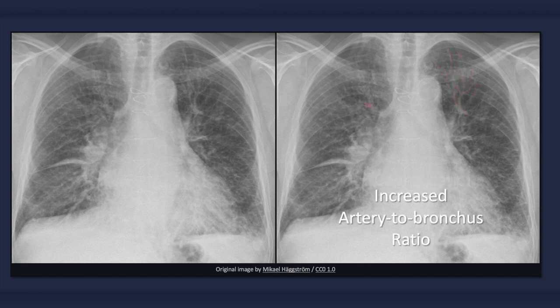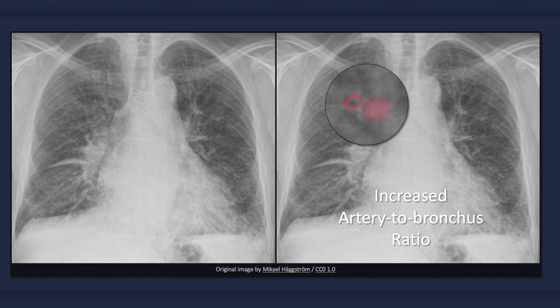One way it can be identified is by the discovery of a superior lobe artery with a greater diameter than its accompanying bronchus. Since it is hard to be certain on this radiograph, this example should be taken for illustrative purposes. The bronchus is the ring-like structure with a hollow center while the artery is filled in. Normally the upper lobe artery-to-bronchus ratio is less than 1 to 1, but here the reverse is seen, with a larger artery than bronchus.